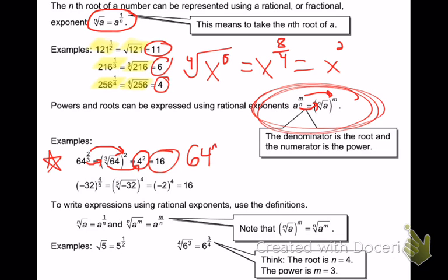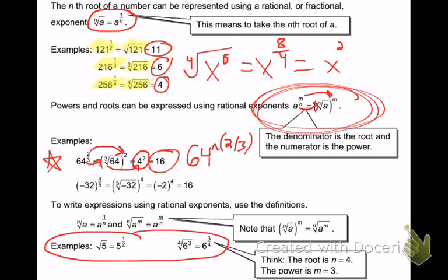If you take that on a calculator, make sure you do 64 caret parentheses 2 thirds — make sure you put the parentheses in, otherwise it'll read the 2 power first and then divide by 3. Order of operations. You can also go the other way: from rational exponent to radical. The square root of 5 is really 5 to the 1 half power. The 4th root of 6 to the 3rd is just 6 to the 3 fourths power — the power is the numerator, the root is the denominator.